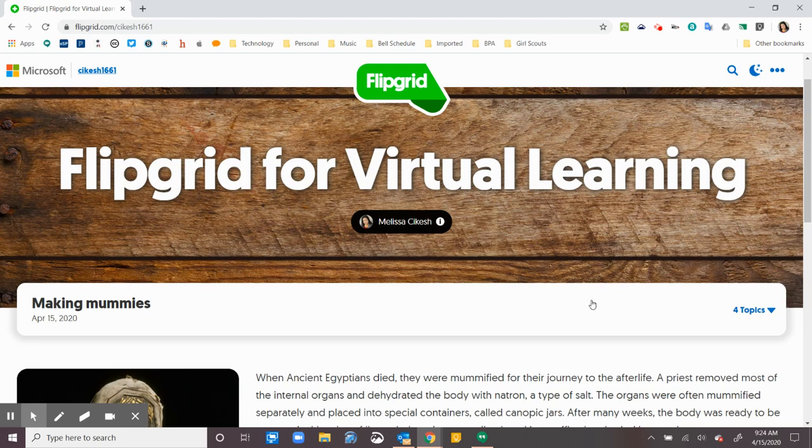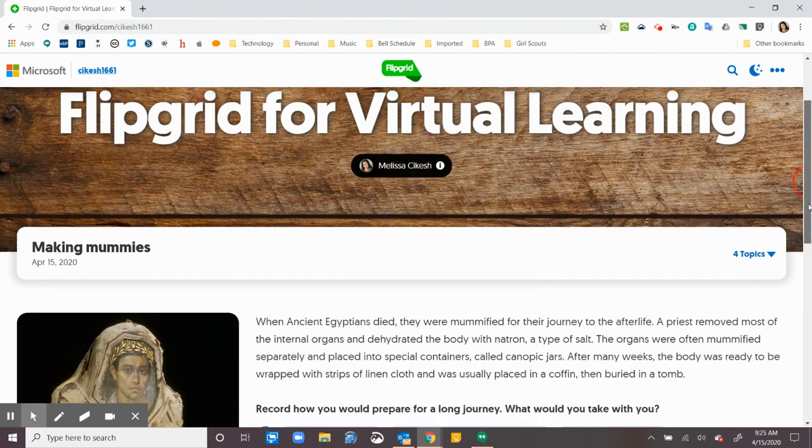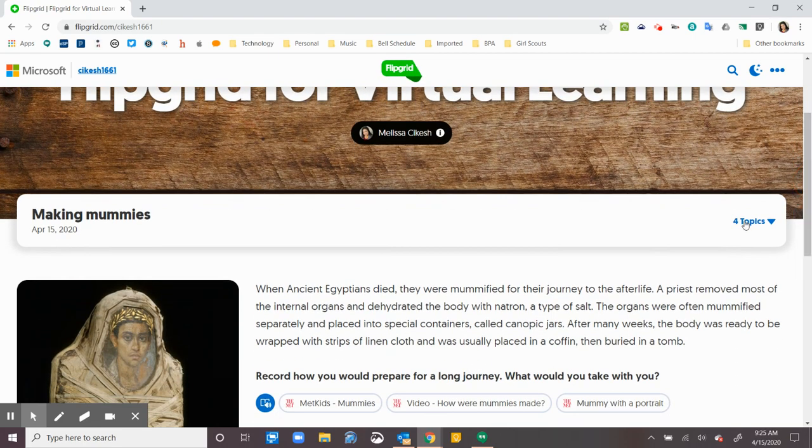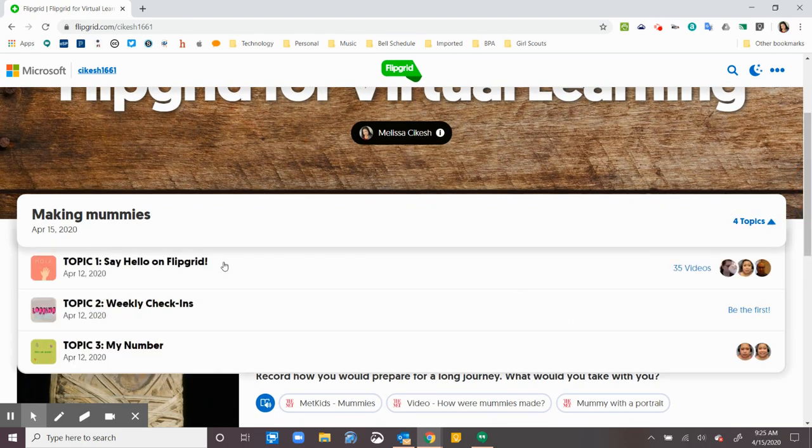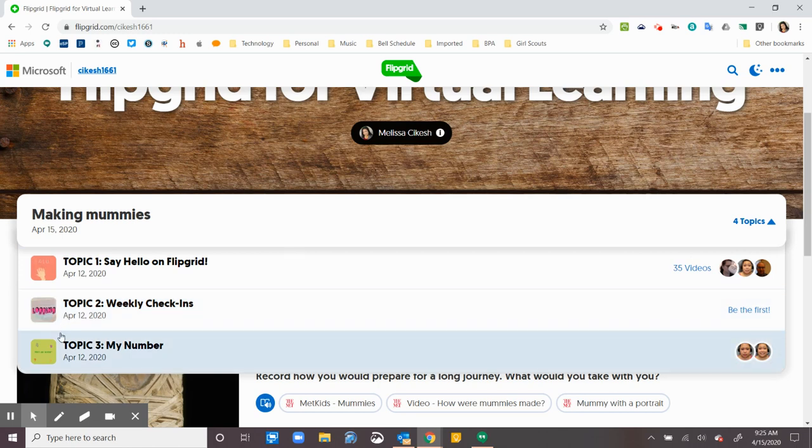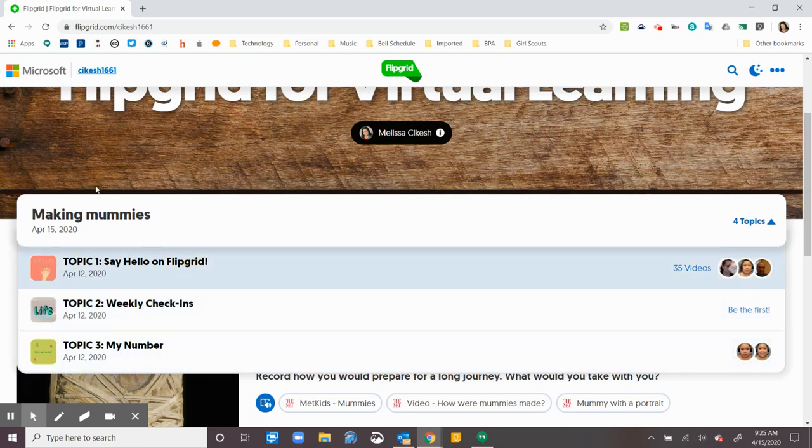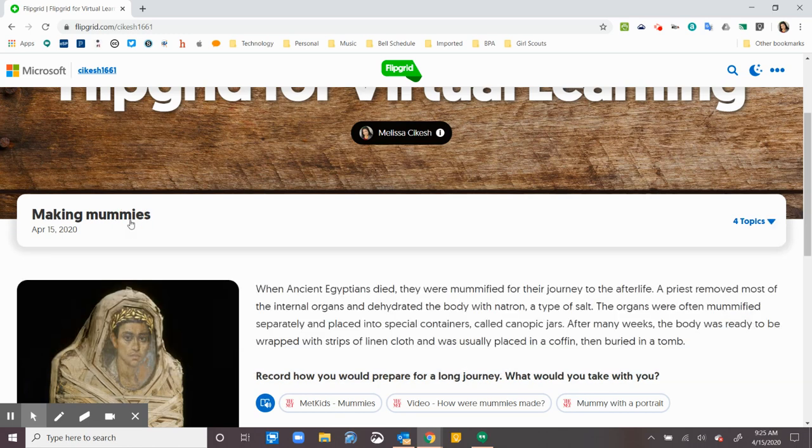When my teacher sends me a Flipgrid and they've sent me multiple topics, I can go here at the top and I can look for the specific topic that she wants me to use. So I can click on the topics. This is the one that is at the top that the teacher has sent.